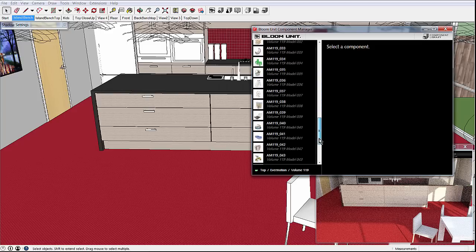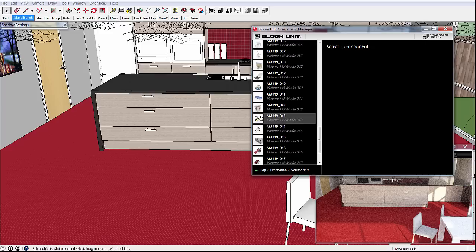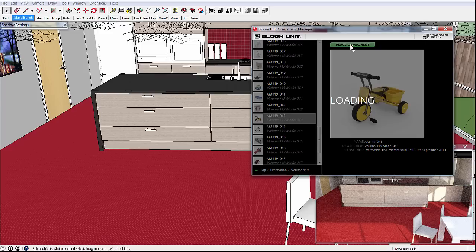Here we look through our BloomUnit component library for something suitable. For now we'll drop in a tricycle.